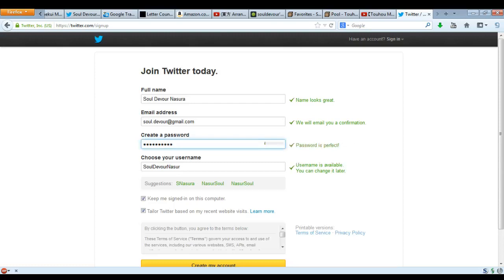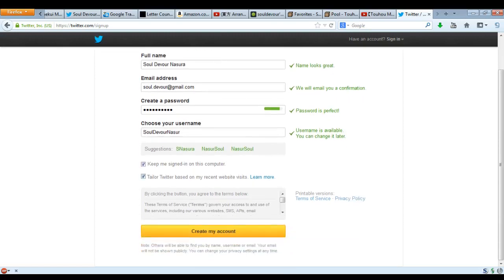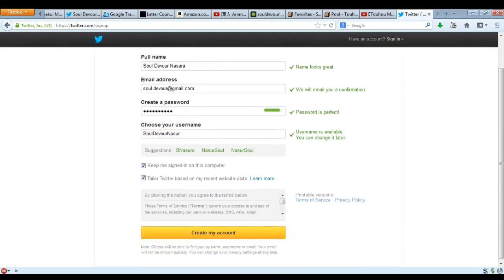How about 'password1!'? Oh, perfect, there we go. So, password, one, exclamation mark. They'll email me a confirmation — there's one problem with this: this isn't actually my email.